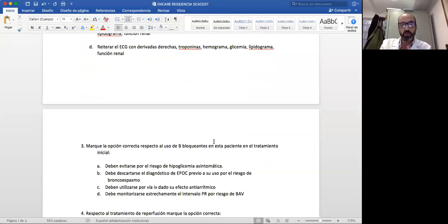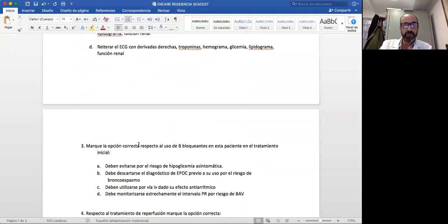La tercera pregunta se refiere al uso de betabloqueantes en el contexto del infarto de miocardio: ¿cuál es la opción correcta respecto al uso de betabloqueantes en esta paciente en el tratamiento inicial? Las opciones son: debe evitarse por el riesgo de hipoglucemia asintomática; debe descartarse el diagnóstico de EPOC previo a su uso por el riesgo de broncoespasmo; debe utilizarse por vía intravenosa dado su efecto antiarrítmico; o debe monitorizarse estrechamente el intervalo PR por el riesgo de bloqueo auriculoventricular.